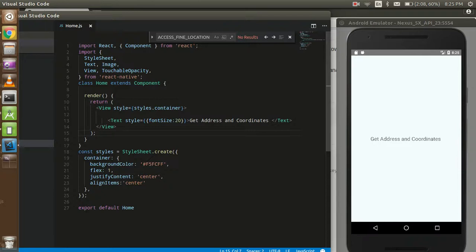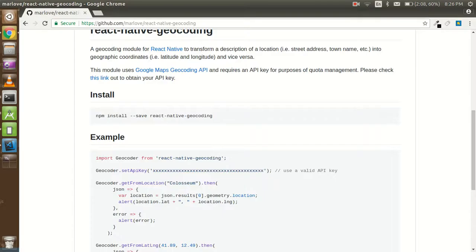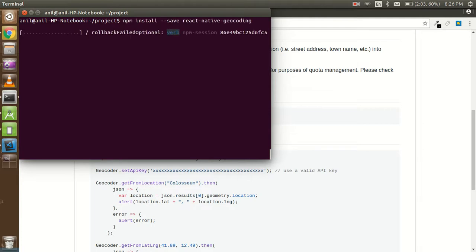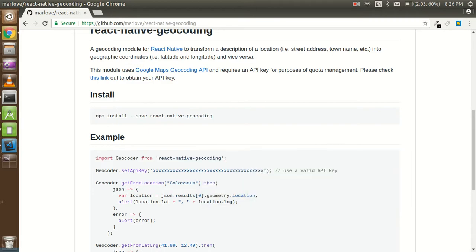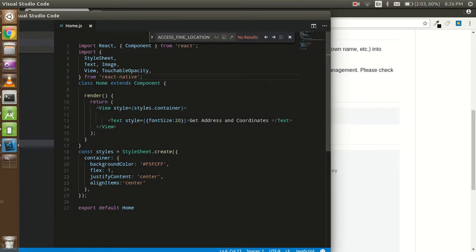Hey guys, welcome back. In this video tutorial we are going to learn how we can get the address and coordinates of any location in React Native. To get started, we have to find a React Native module called react-native-geocoding. We have to install this module first, so just open the command line and paste the install command — it will take just a moment. After that, we have to import this module in our component.